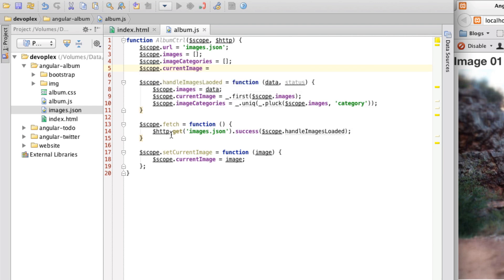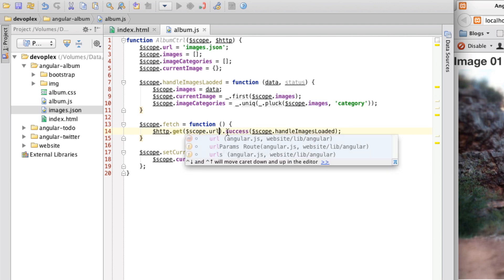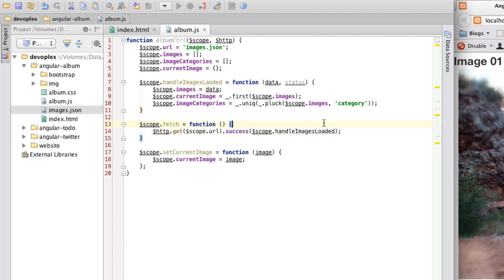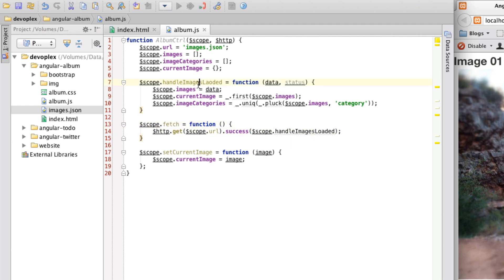And we'll just set this to an empty object. And so what's happening is I have a method called fetch, which is I'm calling the shortcut method get on the HTTP service. And I need to change this to the URL. Just one second. And then I'm calling on success. I'm calling a handle images loaded, which is here.